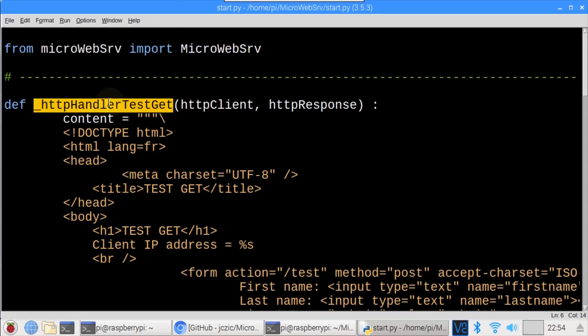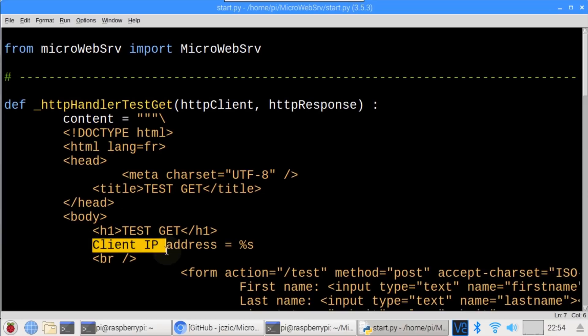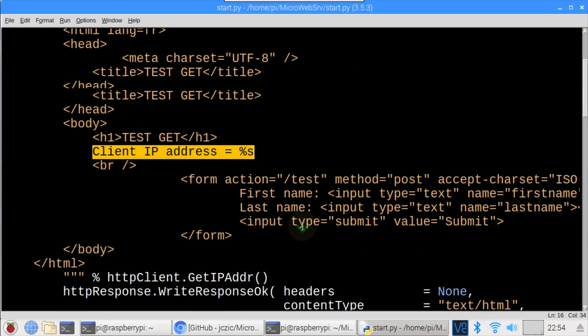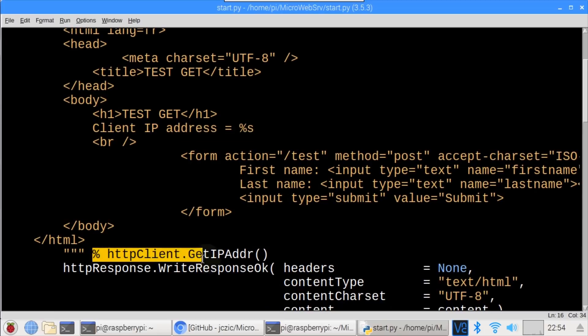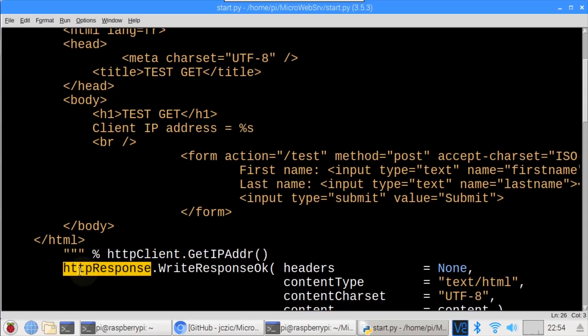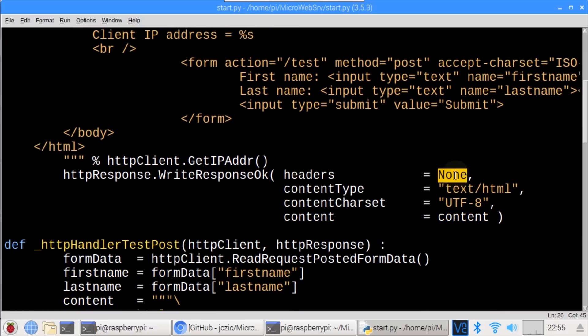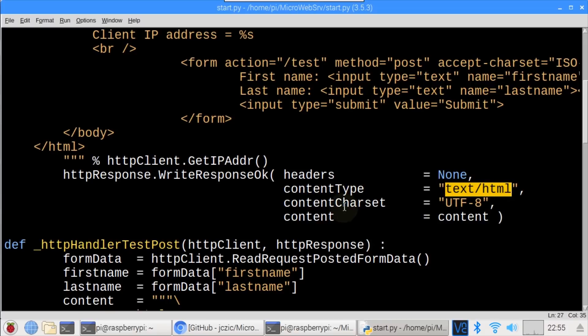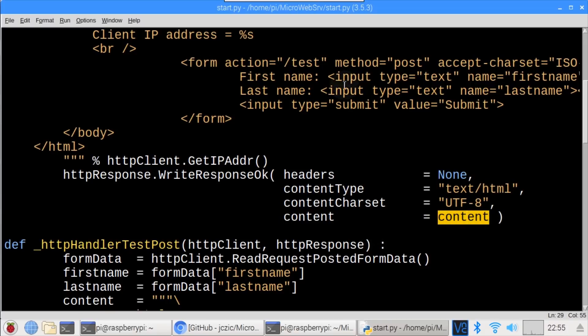idle3 start.py opens the example file for editing. MicroWebServer, which is the main web server library, is imported. A function called HTTPHandlerTestGet handles a get request. Gets are web requests that return data, as opposed to posts which are used to submit data, such as a form. Content is set to a string of HTML content, which includes a placeholder for the client's IP address. Below the IP address is a simple form with a first name, last name, and a submit button. HTTP client get IP address dynamically populates the client IP address placeholder. HTTP response write response OK serves the page. There are no headers. Content type is text HTML. Charset is UTF-8. And the content equals the content string above.